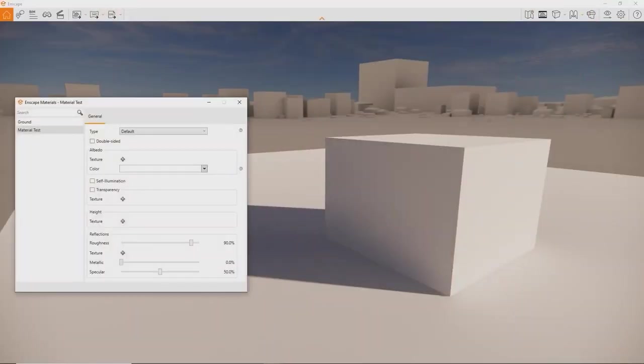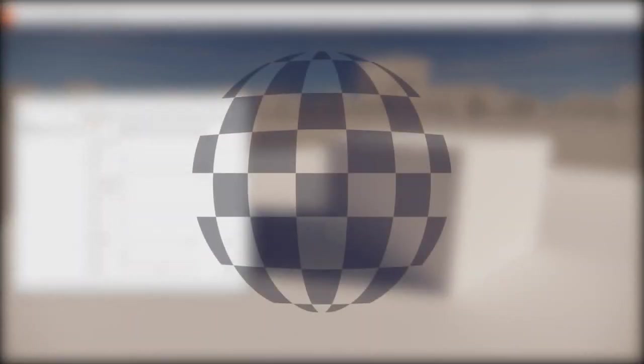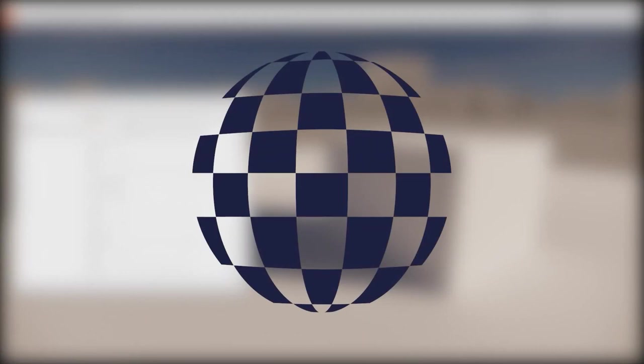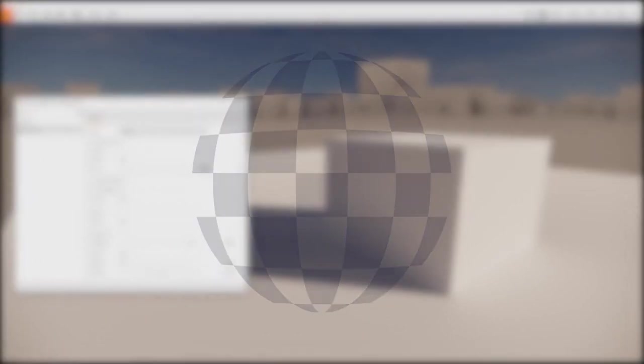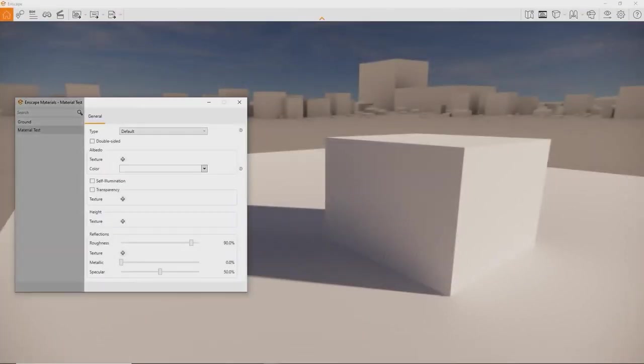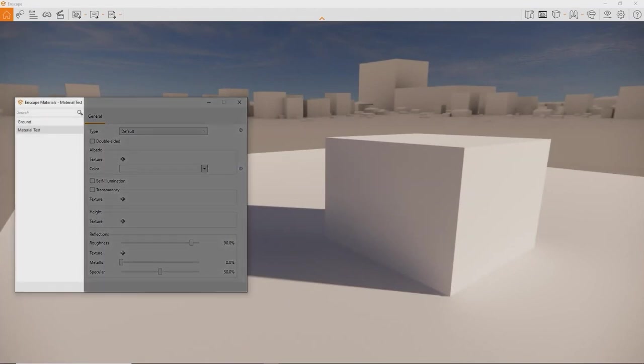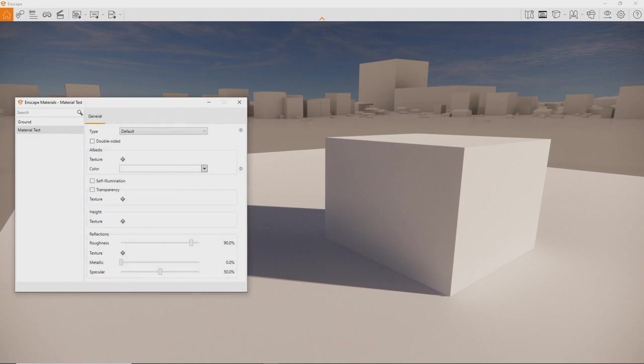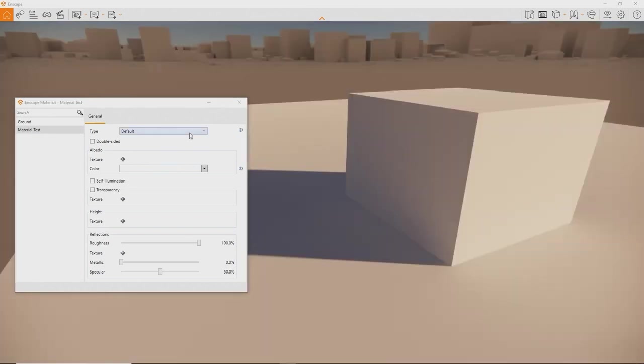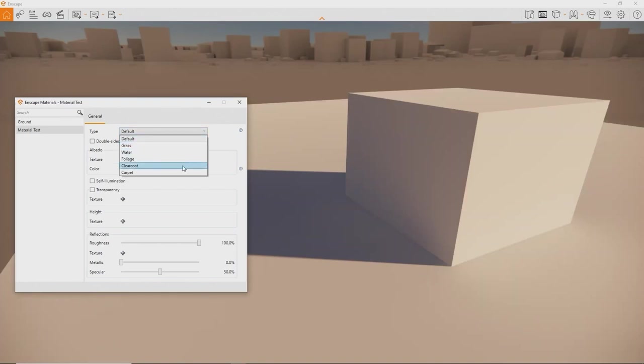You can open the Enscape material editor by clicking the checkered sphere icon in your design application interface. You'll see a window showing the selected material on the right and a list of all your materials in your project on the left. Notice that the Enscape material editor accesses the same materials as your design application. Enscape just adds some information and functionalities.